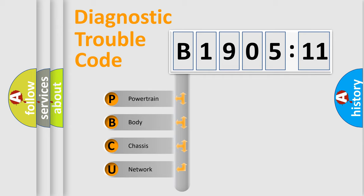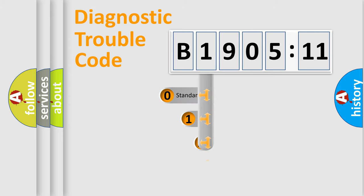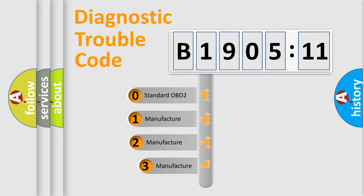We divide the electric system of automobile into the four basic units: powertrain, body, chassis, and network. This distribution is defined in the first character code.